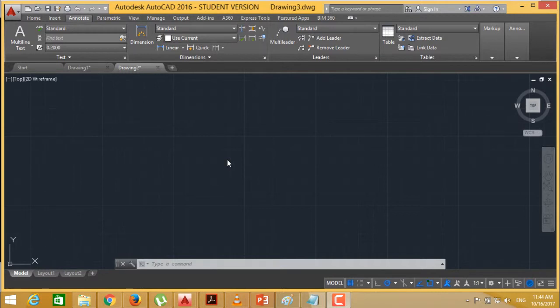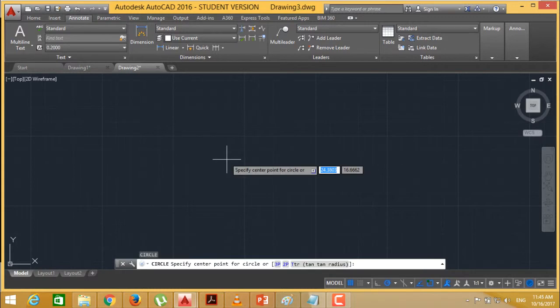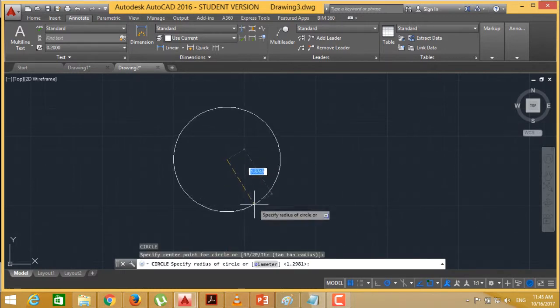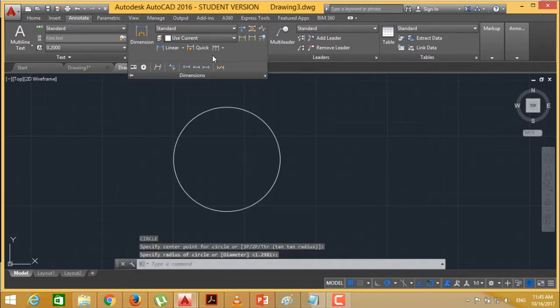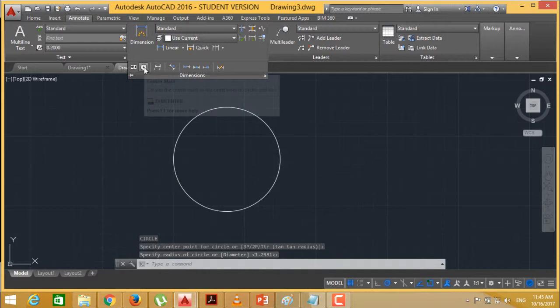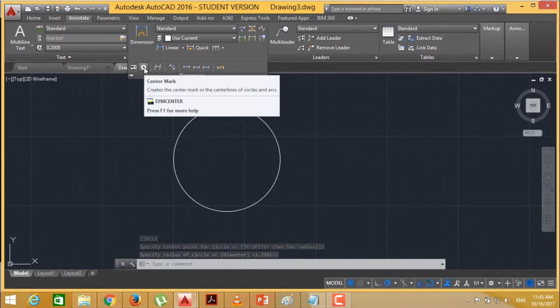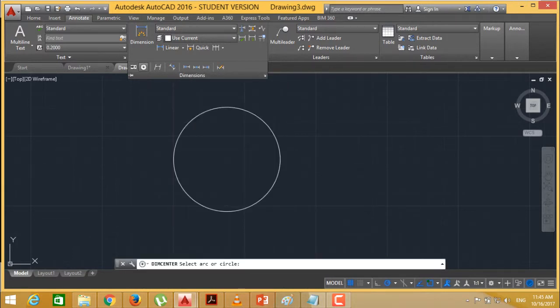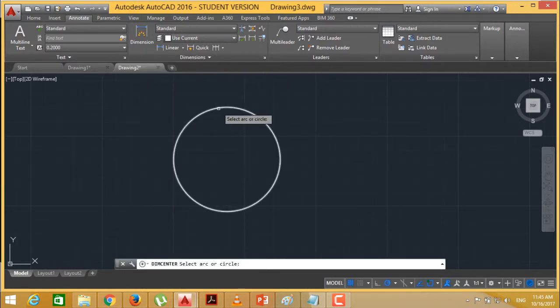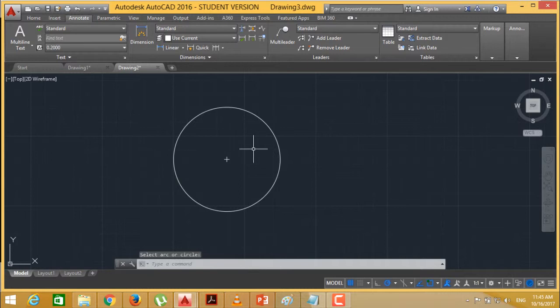Here we will be using multiple different options of dimensions. We are drawing one circle here at first. I want to mark the center point of the circle. From here you can easily mark the center. The option is center mark. Select this one, then center point will be marked accordingly.